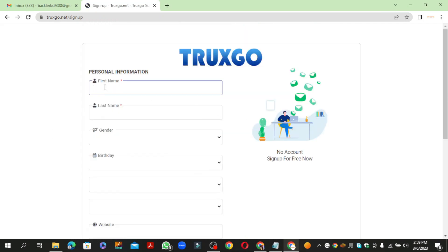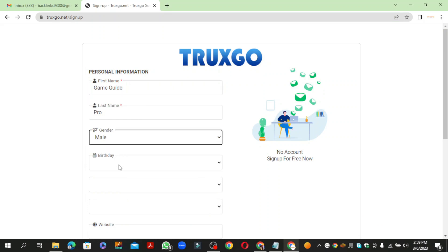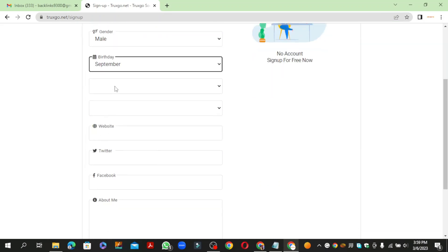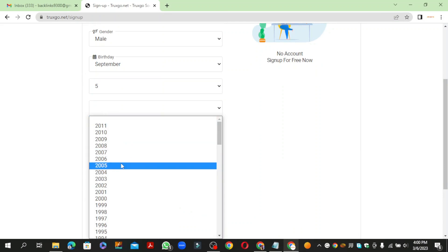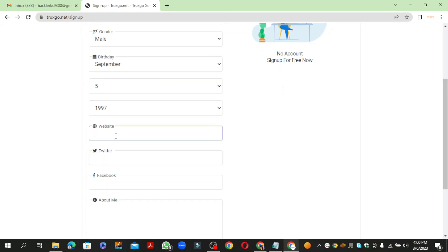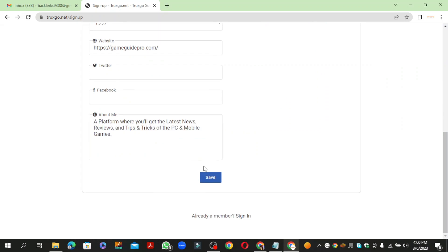Then enter your profile information and click the save button.